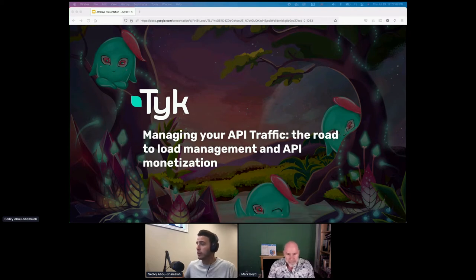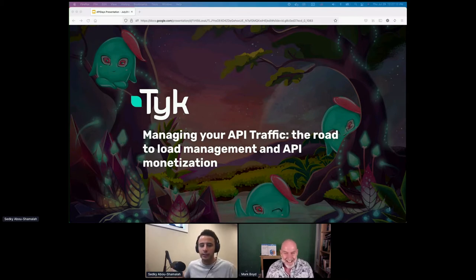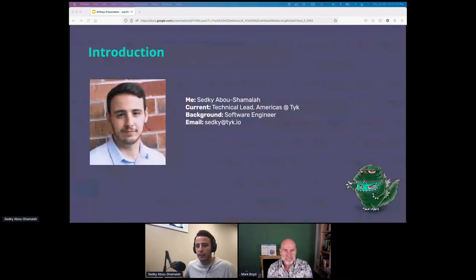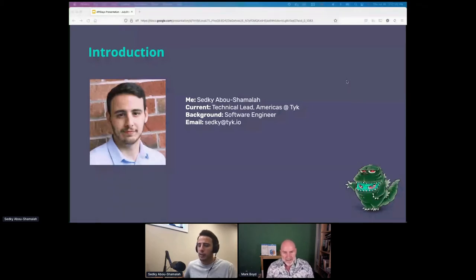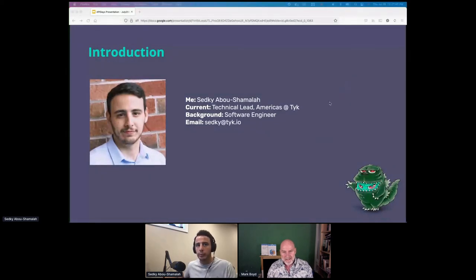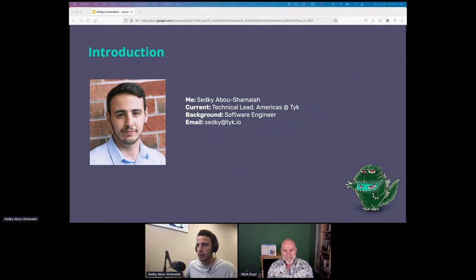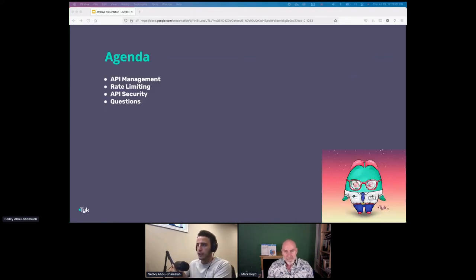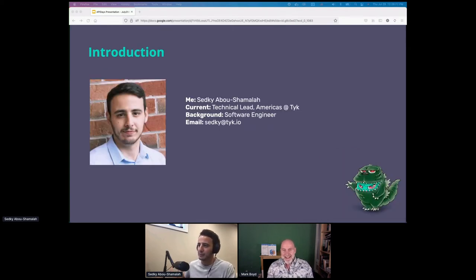Hello to everybody — welcome to the talk on managing your API traffic: load management and API monetization. I'll introduce myself and then let Mark say his hello. My name is Sudki Abushamala. I'm a technical lead for the Americas region at Tyk. My background is software engineering, so feel free to make your questions as technical as you want. My email is just my first name at tyk.io.